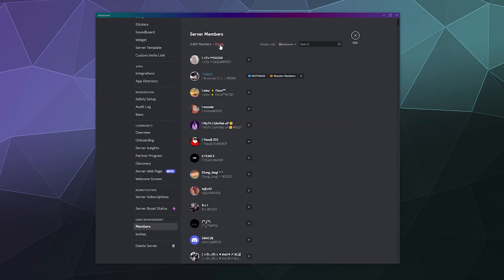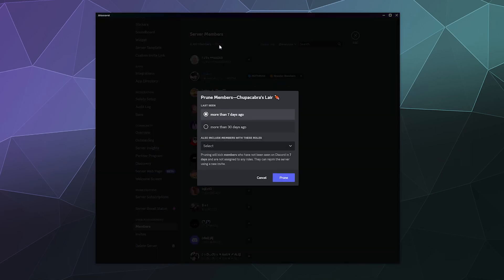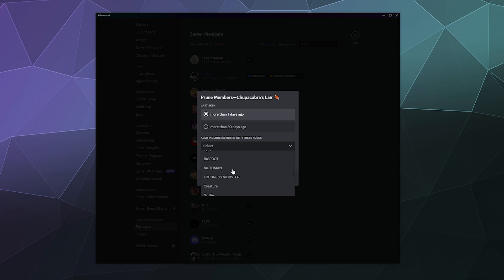You will see there is a new big red prune button in both locations. If you click on this button, it allows you to quickly remove people that haven't been logged into Discord in more than seven days, more than 30 days, and they also have a specific tag or role on your server that you can select from this big long pull-down menu.